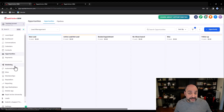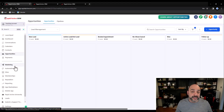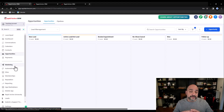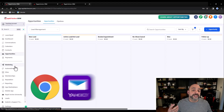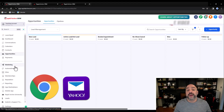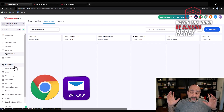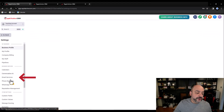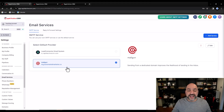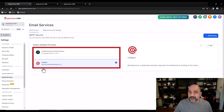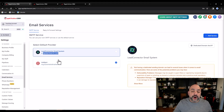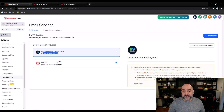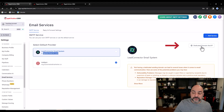Tip number four is email. Email has significantly changed in 2024, and if you want more information on what's transpired with Google and Yahoo, check out our other video on all the changes. More importantly, if you go to Settings and then Email Services, you'll notice a sending domain. If you want better email deliverability, you want to move to a dedicated domain — something like your own brand domain. Whether you're using Mailgun or Lead Connector, you'll have a sending domain there.